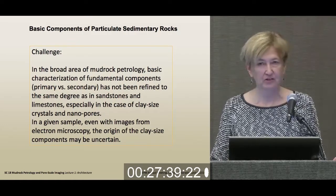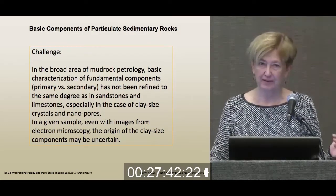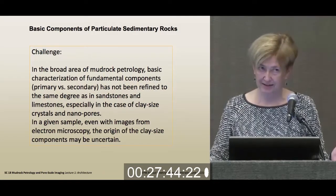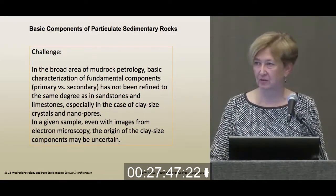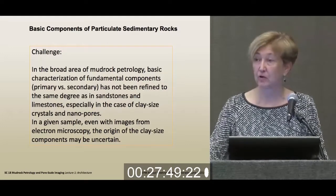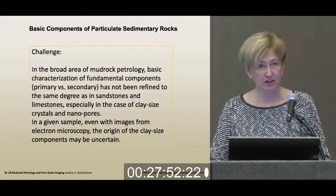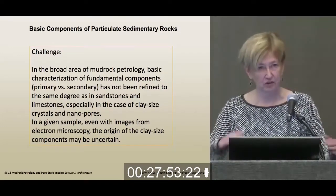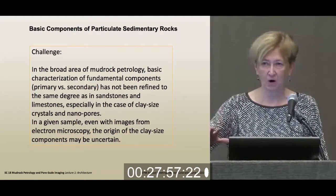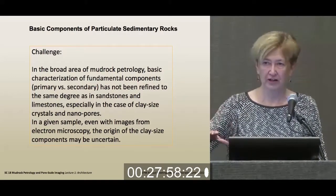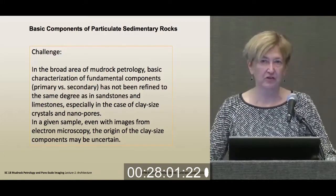In the components that are less than one micron, imaging that can tell us whether something is primary or secondary, whether it's a grain or a cement or grain replacement, is very, very challenging. And there's a lot of research going on right now trying to extend our understanding of basic rock components into this finest scale.